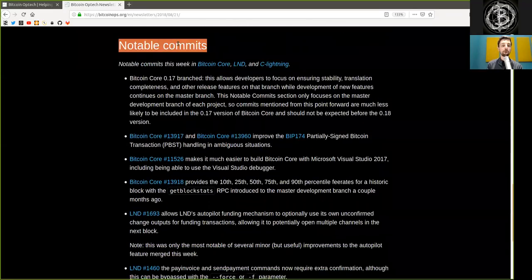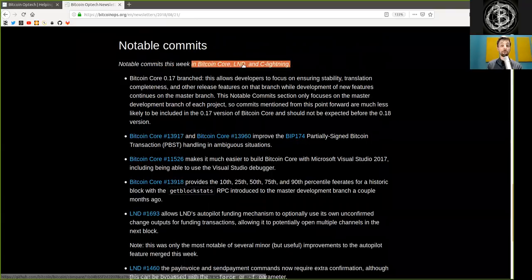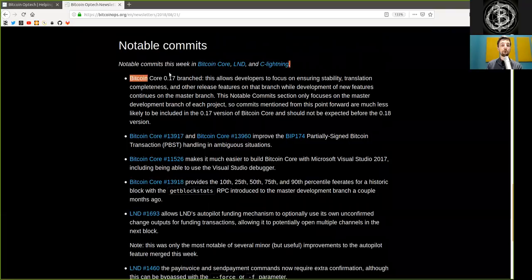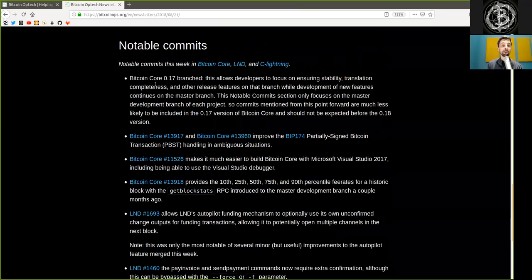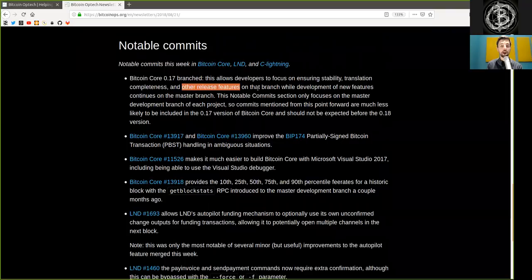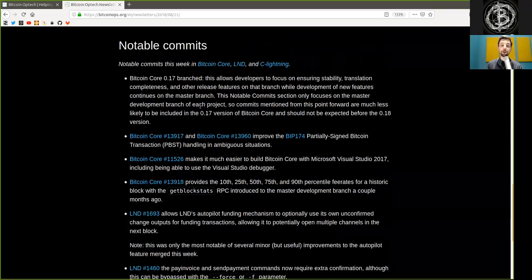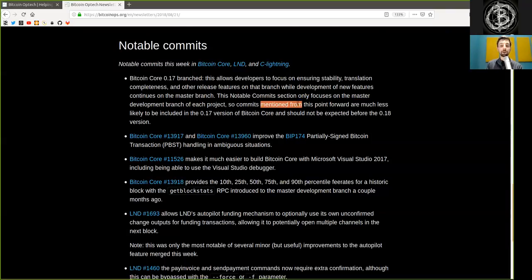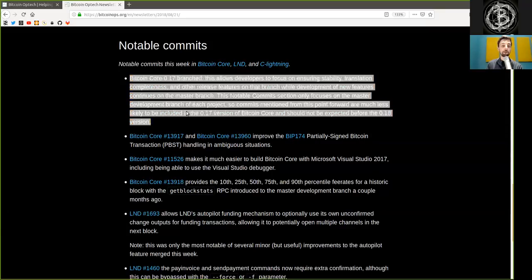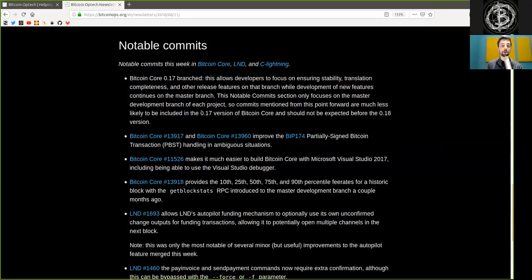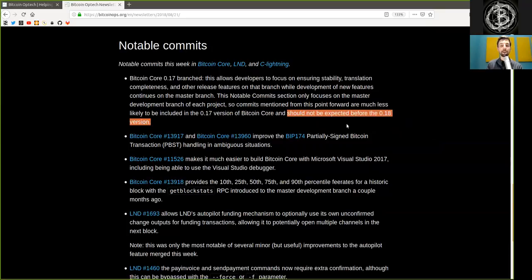Notable Code Commits. For this week, Bitcoin Core, LND, and C-Lightning. Bitcoin Core version 0.17 branched. This allows developers to focus on ensuring stability, translation completeness, and other release features on that branch while development of new features continues on the master branch. This notable Commits section only focuses on the master development branch of each project. So commits mentioned from this point forward are much less likely to be included in version 0.17 of Bitcoin Core and should not be expected before the 0.18 version.